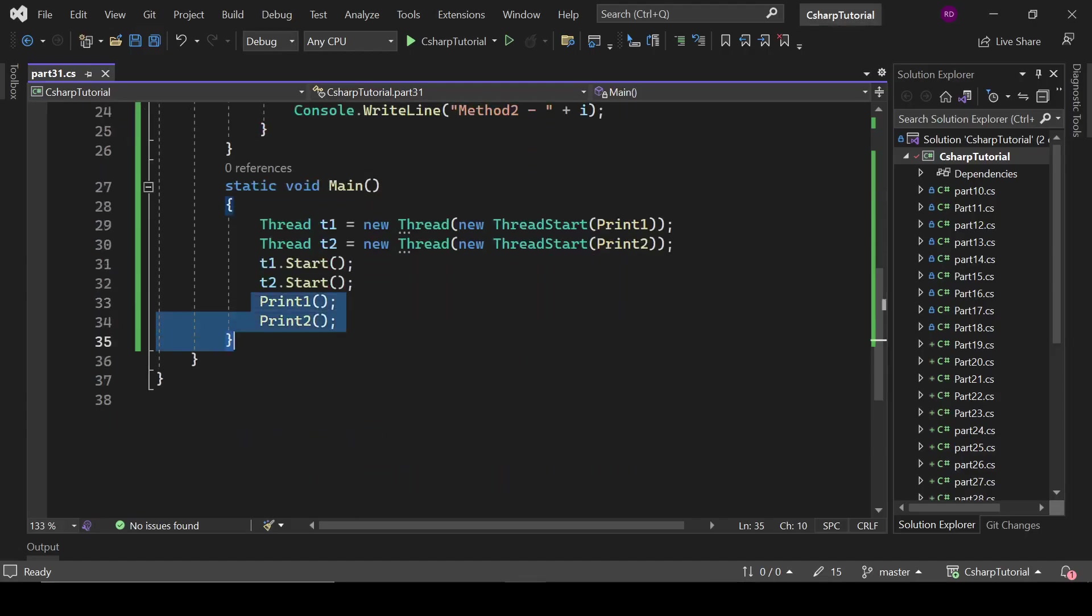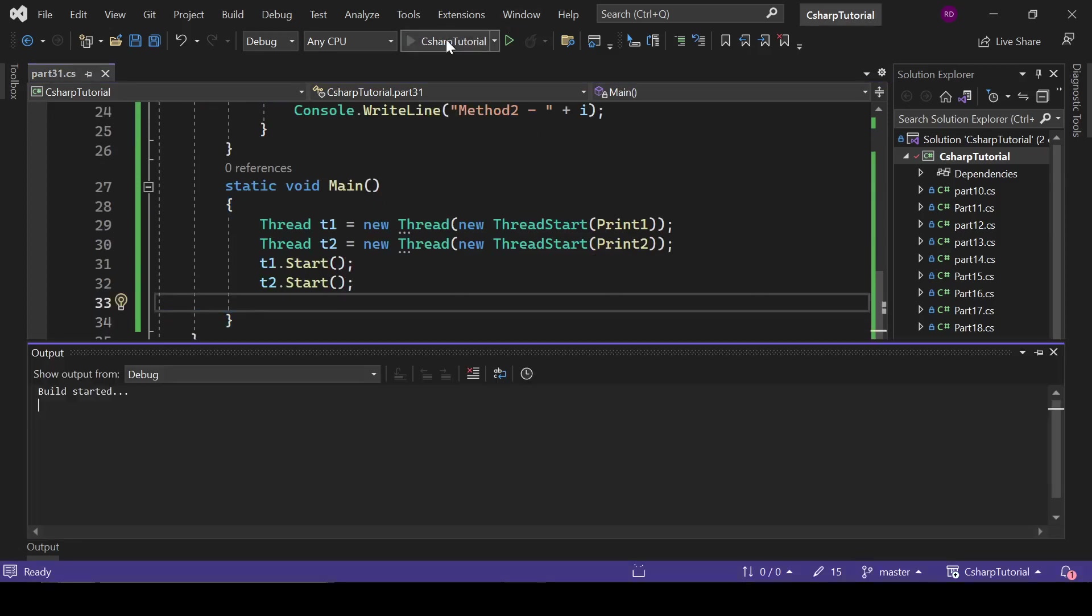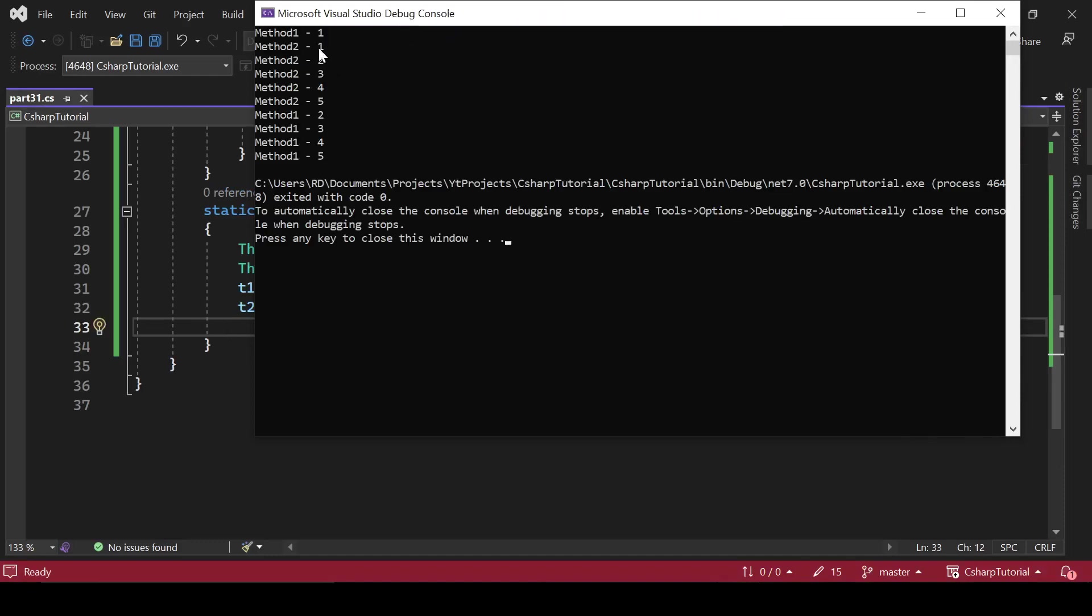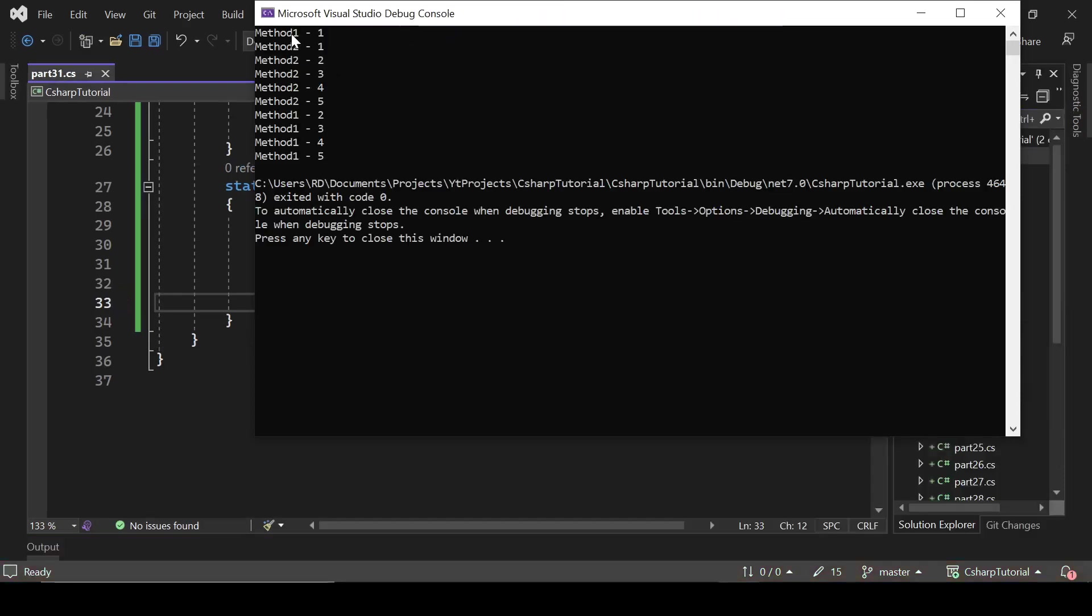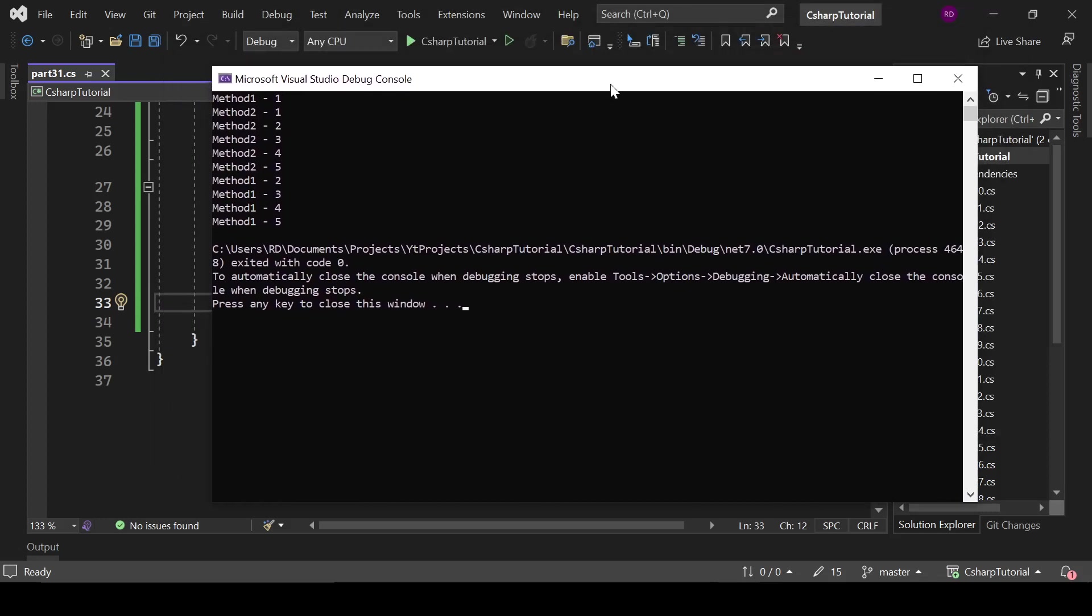Let's run it again. Right now you can see the difference - Method 1 has printed, Method 2 has printed, nothing has waited for anything. Both threads run simultaneously. So that's how the multi-threading works.